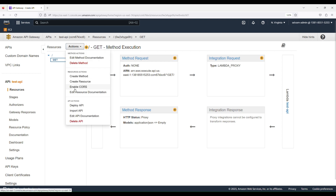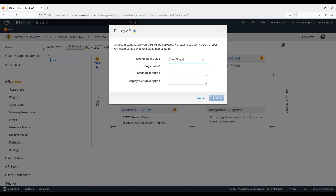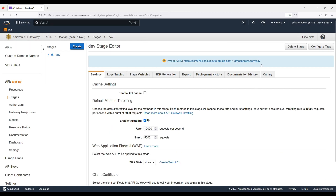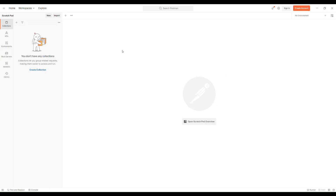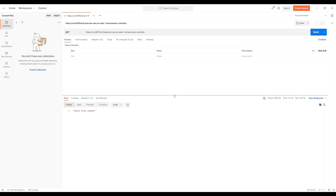As a final step, let's deploy the API. Click New Stage, give a stage name — it doesn't matter what we give — click Deploy, and copy this URL, which we'll use in Postman to test the API. Open Postman, create a new request, paste the URL from API Gateway, and click Send. This should return 'Hello from Lambda' because right now we have not configured any authorizer or authentication mechanism. So it returns the value as expected.